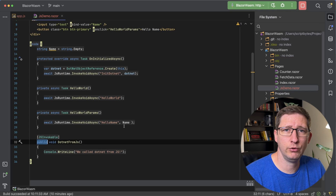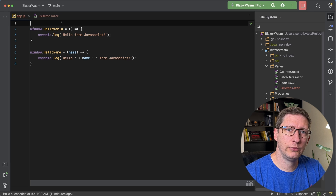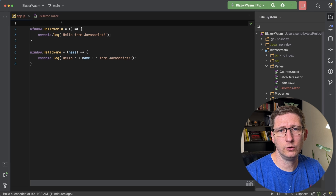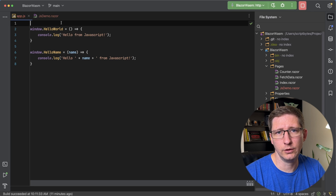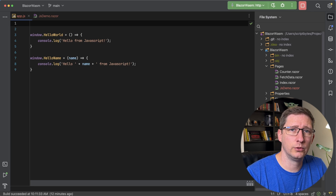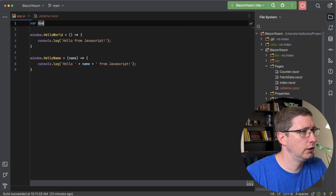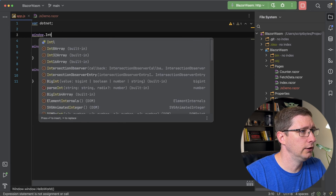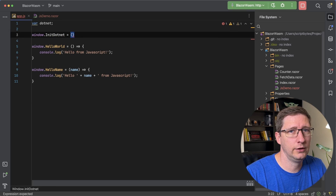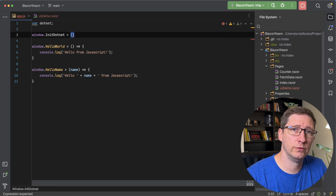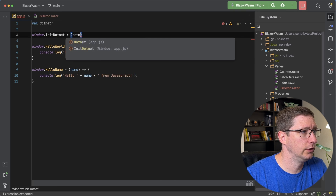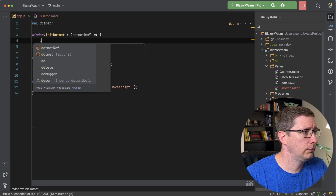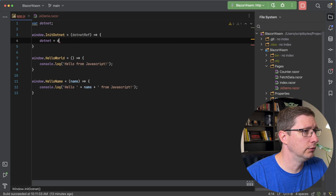Let's go add the stuff we need into JavaScript. We need something to hold the reference to .NET, and then a method that's going to call our C# method. First I'll create a variable to hold the reference to .NET — so var dotnet. Now I need to create the method that accepts that .NET reference to initialize it. So I'll say window.init.net, and that accepts a parameter — I'll call this dotnetRef — and all I'm going to do is say dotnet equals dotnetRef.